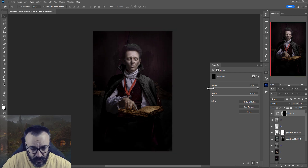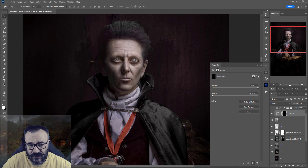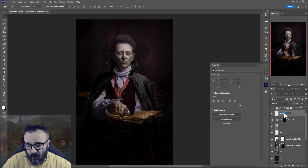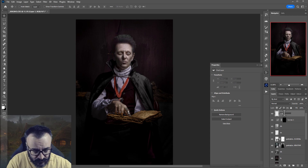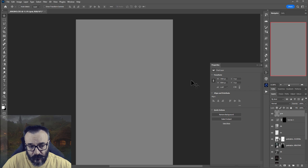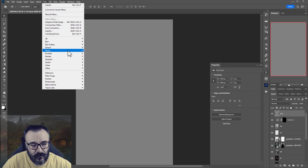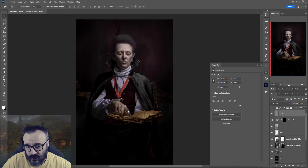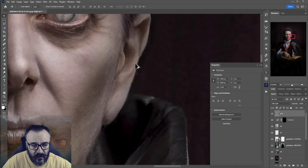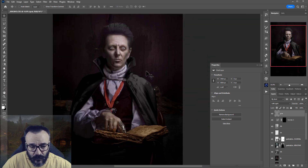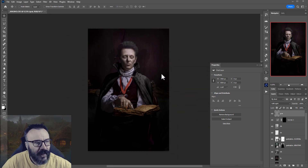Before color correction, since all our modification layers may have different grain, I create a new layer called 'grain,' fill it with 50% gray, then apply Filter > Noise > Add Noise at about 5%. Switching it to Soft Light mode gives a uniform grain across the entire image, blending all the layers together cohesively.